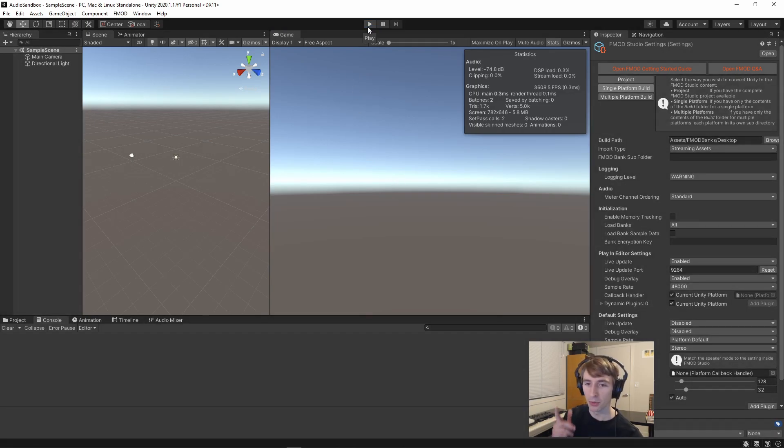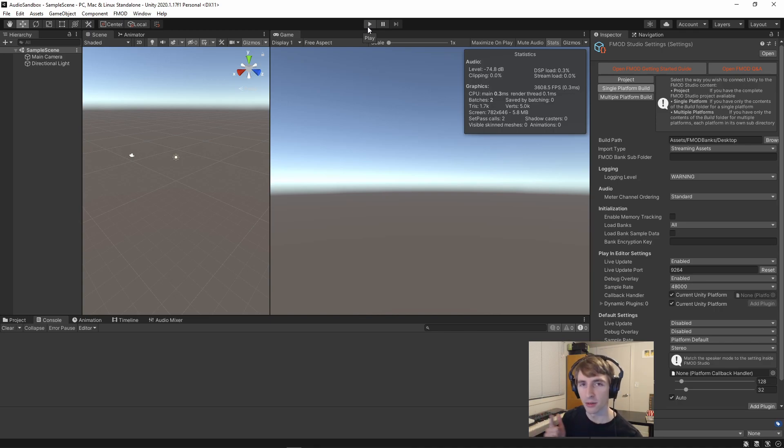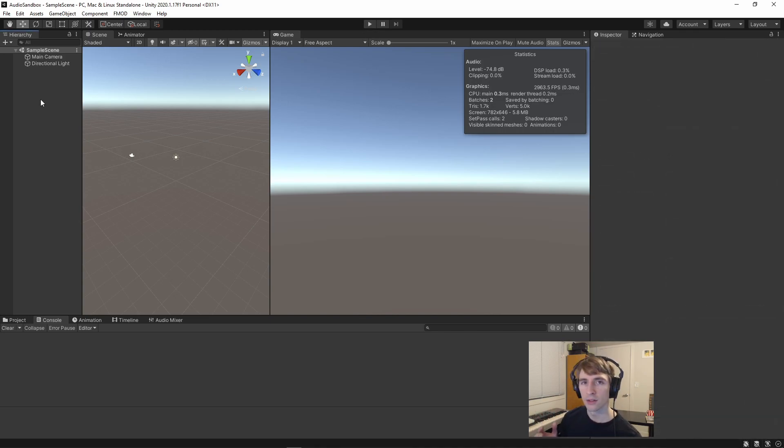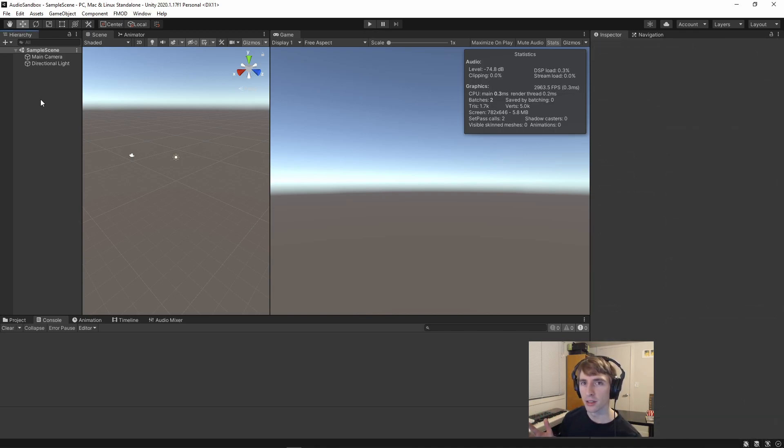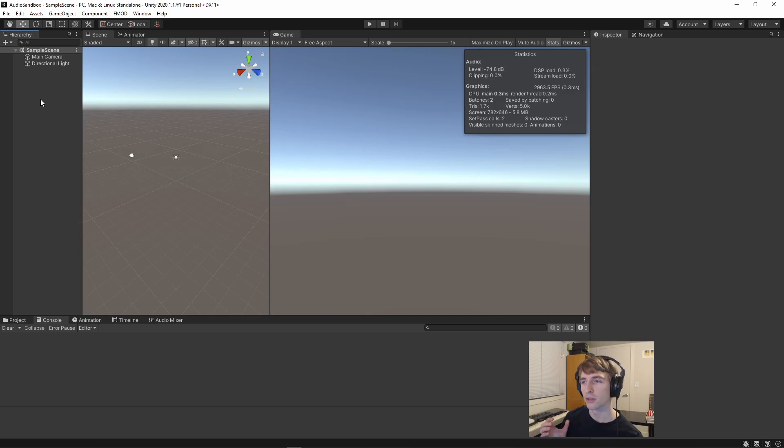Now at this point, FMOD is properly integrated with Unity. So to make sure it's working, I'm going to go ahead and set up the scene with that test event that we created.